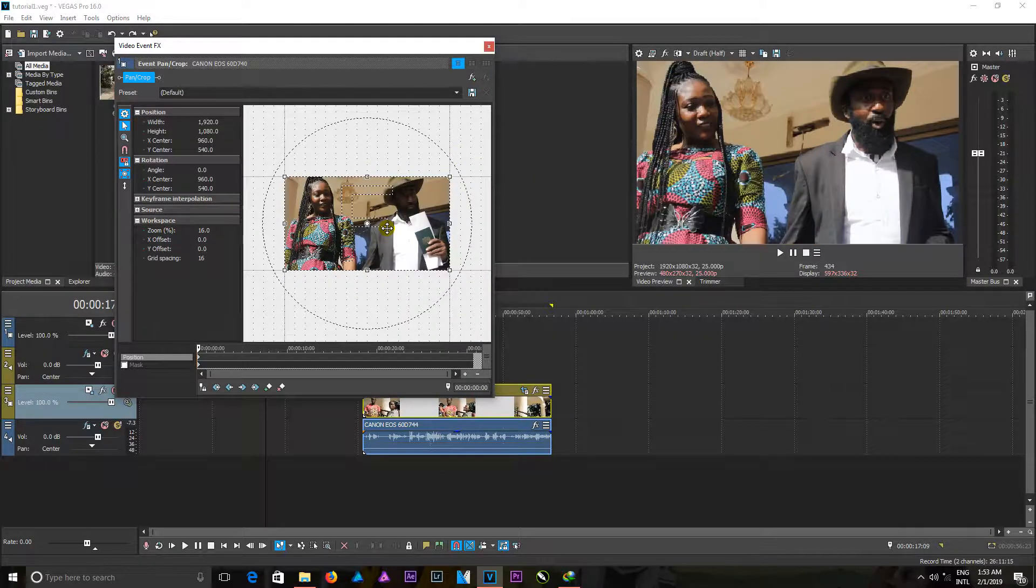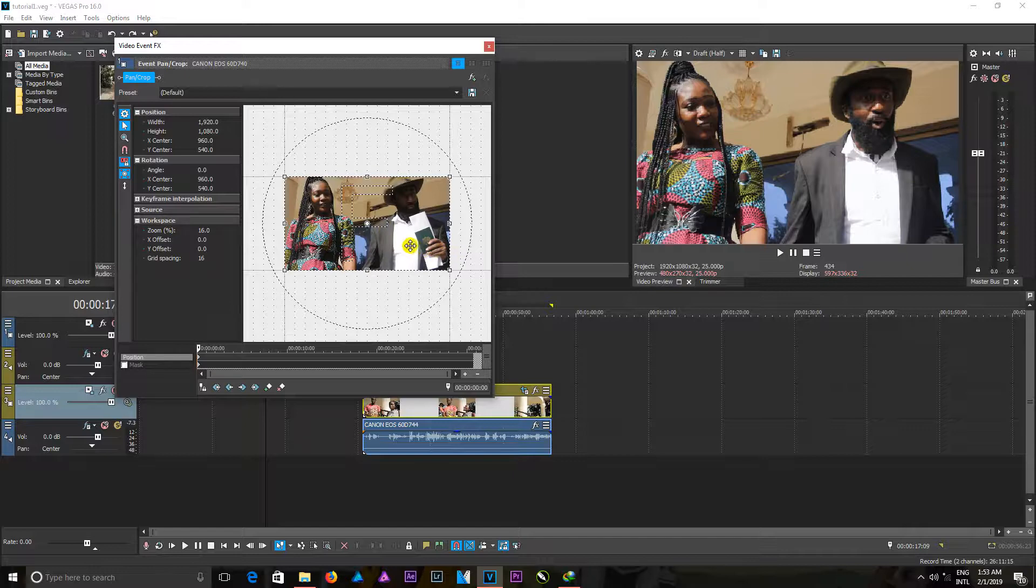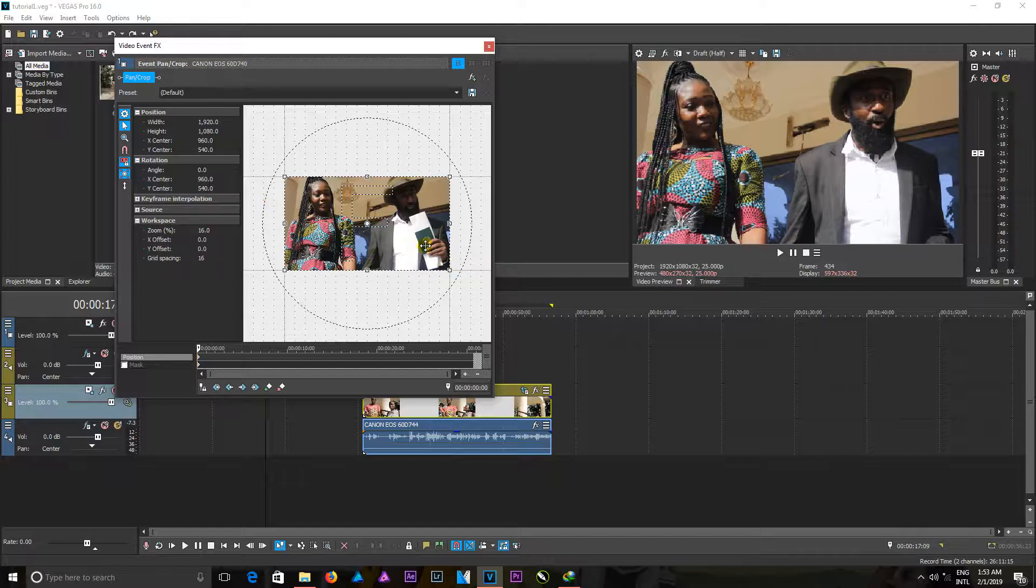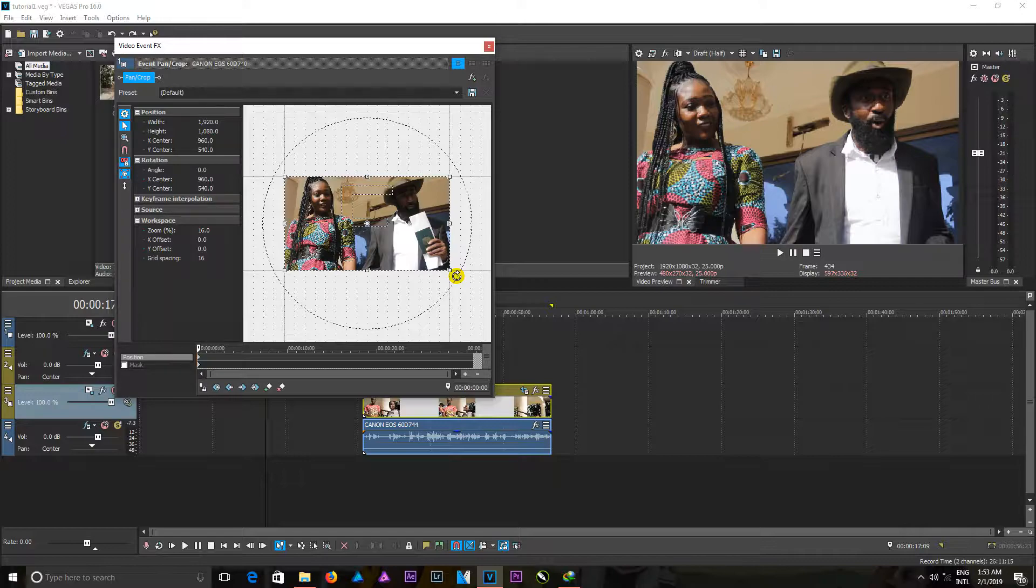You can also rotate footages or the videos by getting, by bringing your mouse to this corner in here, this corner, and you're going to see this roundish arrow loop icon. So when you click and hold, you can be able to rotate this video to the position you want.